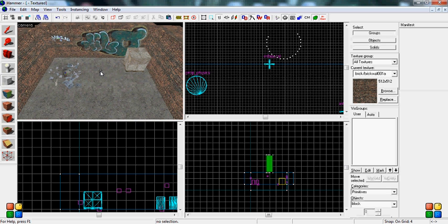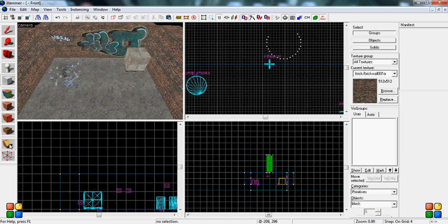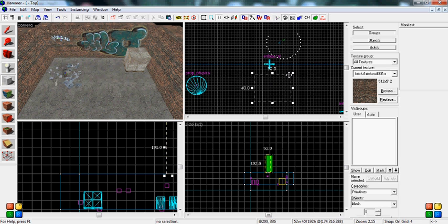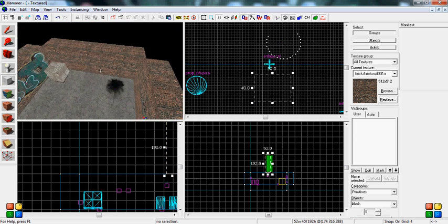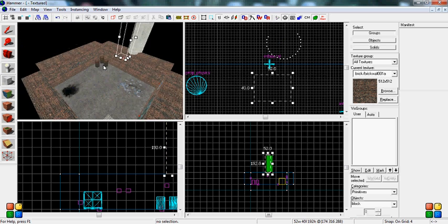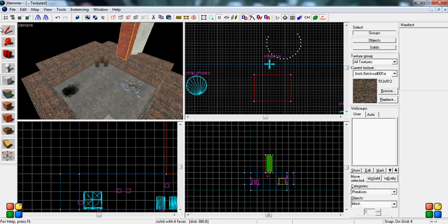Now I'm going to teach you the clipping tool. So we're going to create an object, I'm just going to create a small little block, and bring it down here.